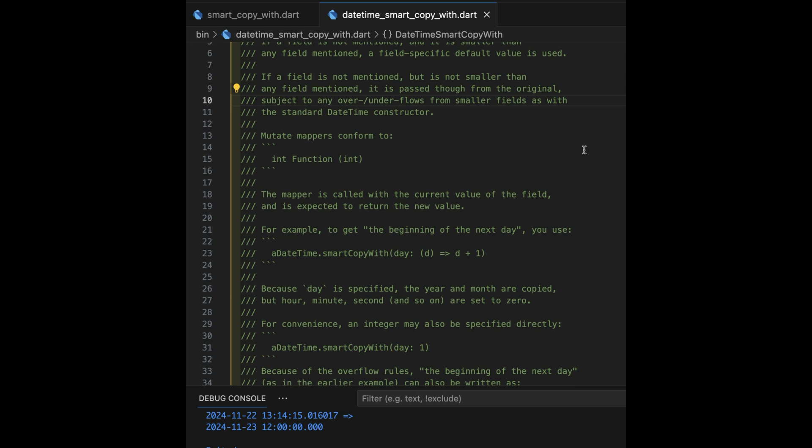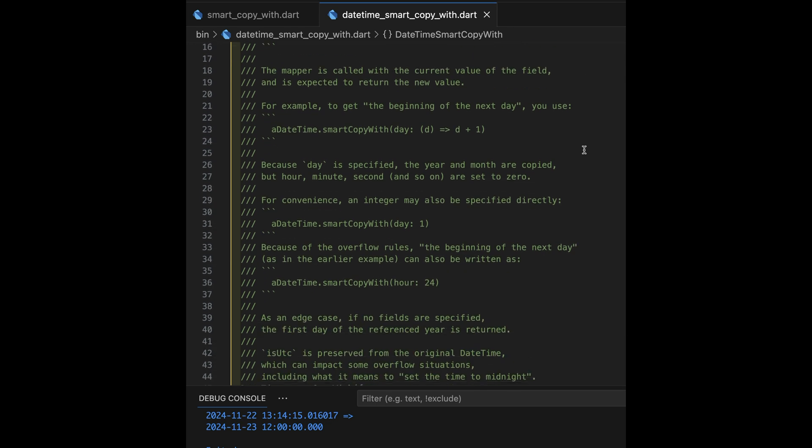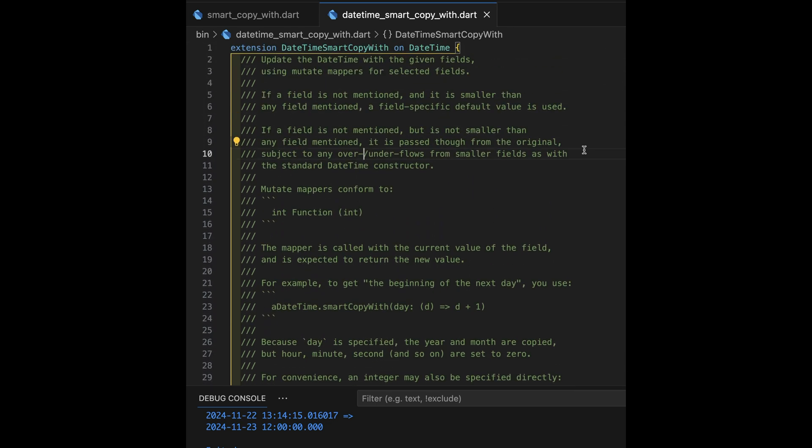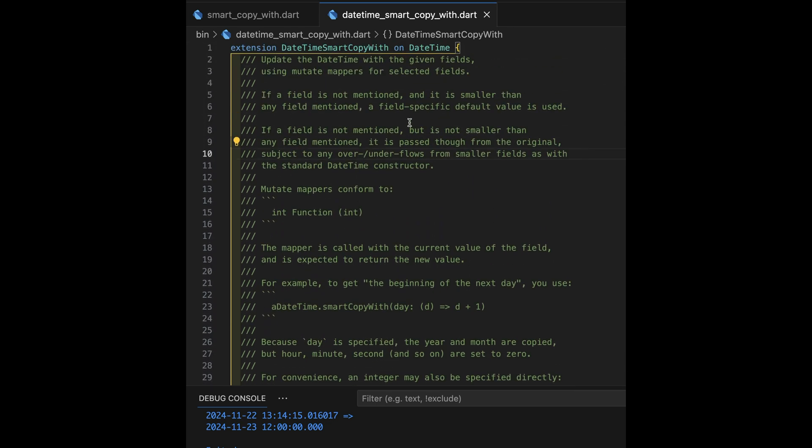And if we just, and from the smallest unit on down, we set it to defaults. In fact, the documentation up here says this. If a field's not mentioned and it's smaller than any field mentioned, we use a field-specific default, typically zero, except for the day and the month, which both get ones.